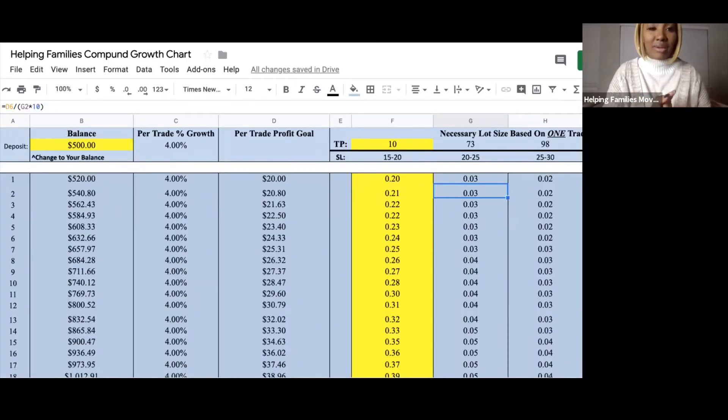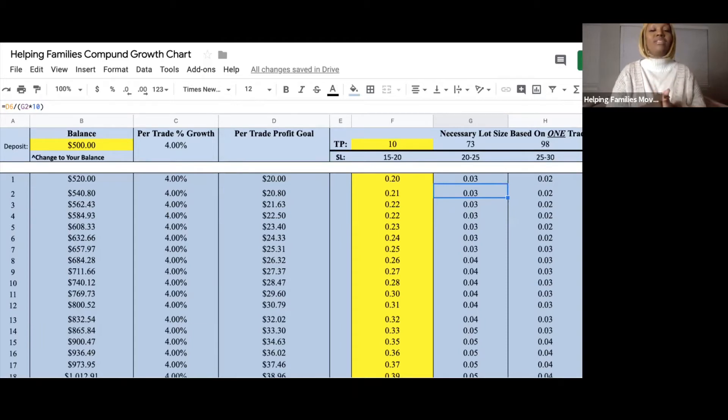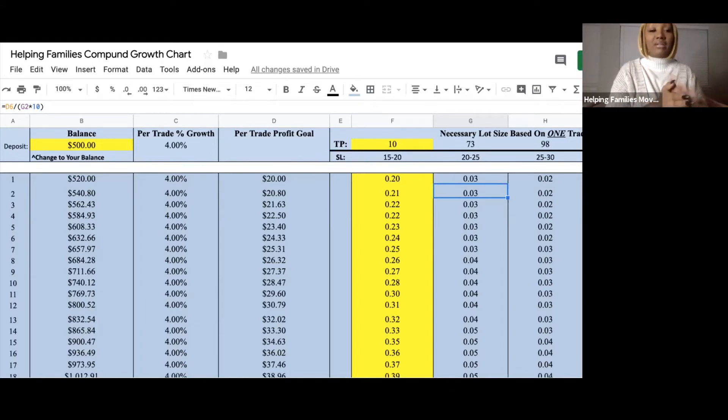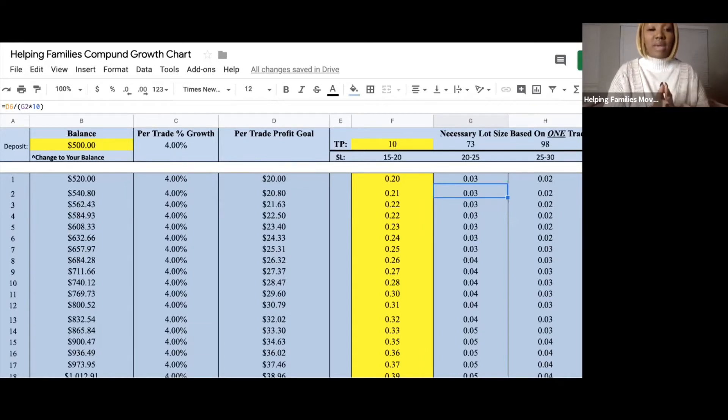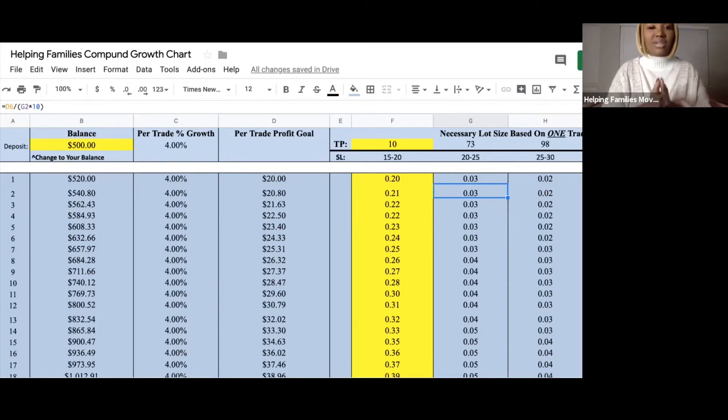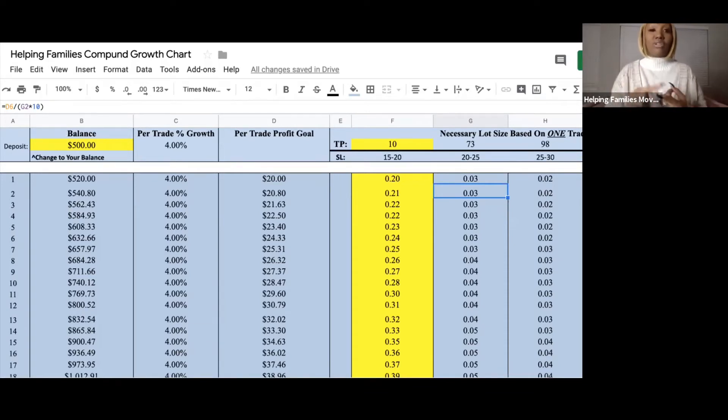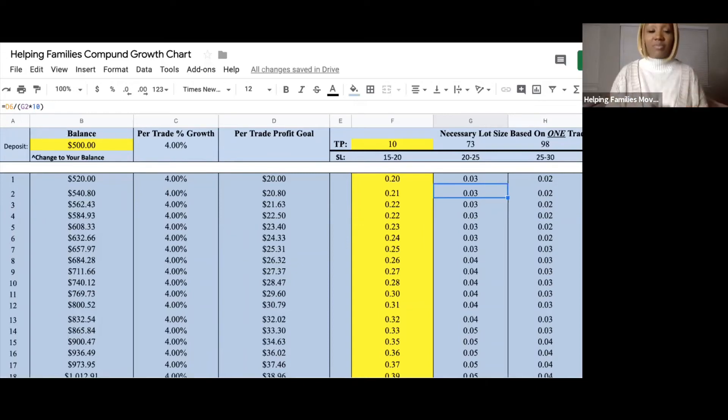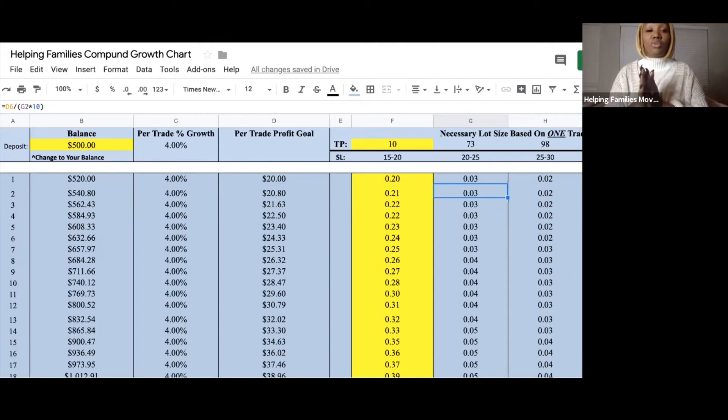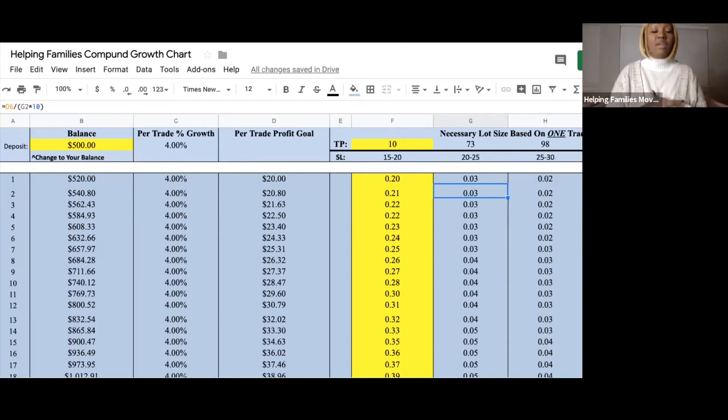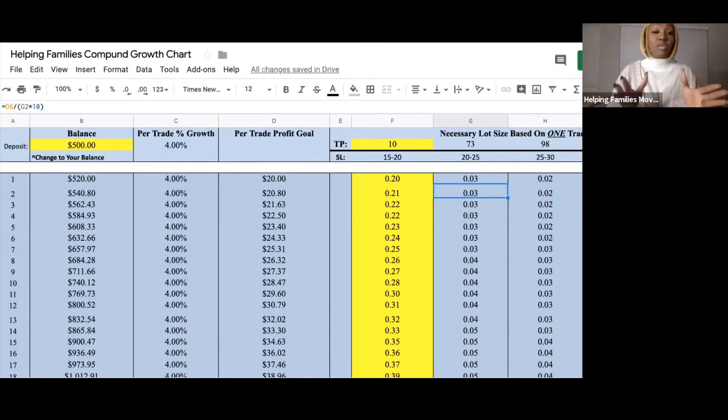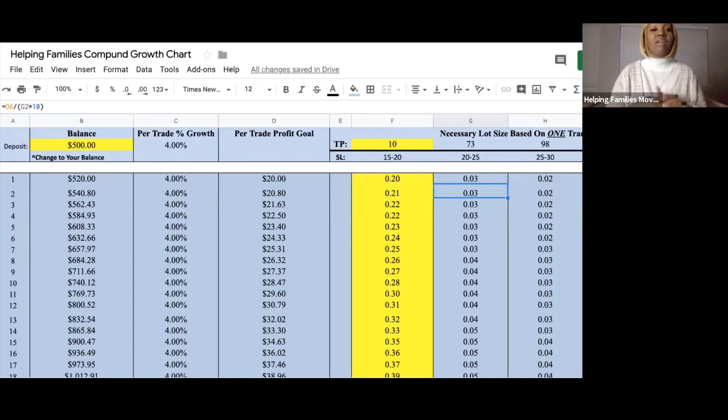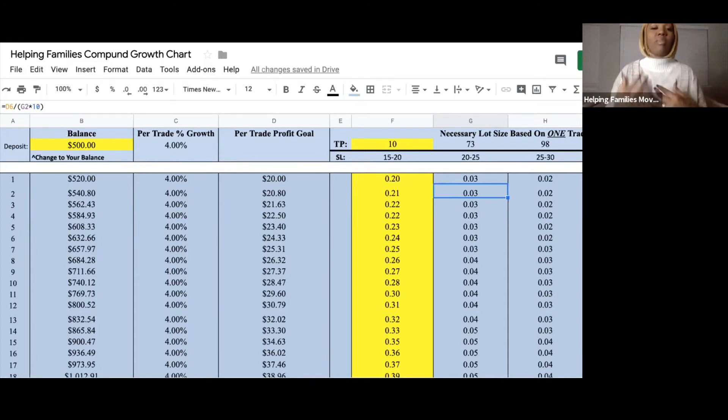I wanted to show you what the compounding chart looks like. Once you completed all your steps, this is the chart you'll have access to. You can see highlighted in yellow, let's say you started with a balance of $500. Right next to balance, we have a percentage we recommend, which is 4%, so you're not over-leveraging your account, not blowing your account. This is a great percentage to stay at as you're developing and learning the skill. Then you can see we're doing 10 pips per trade.